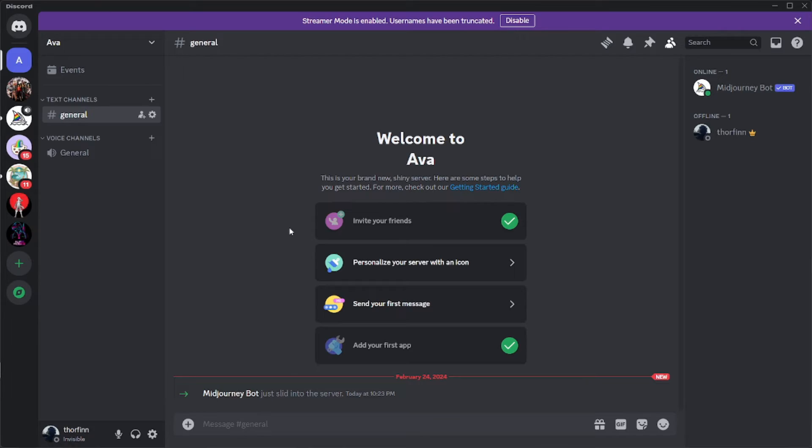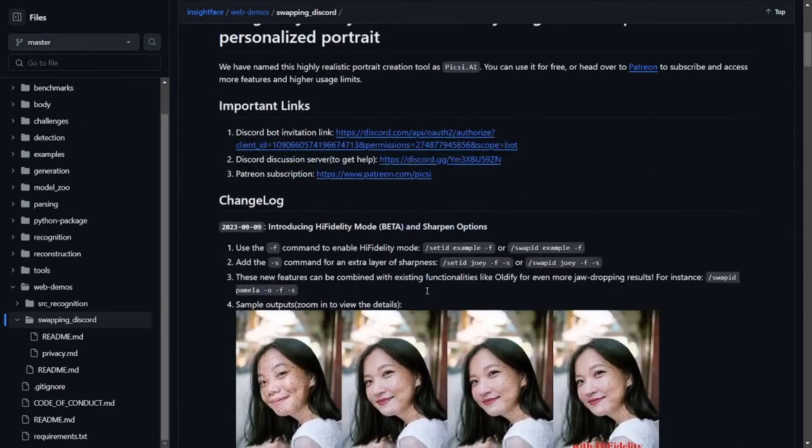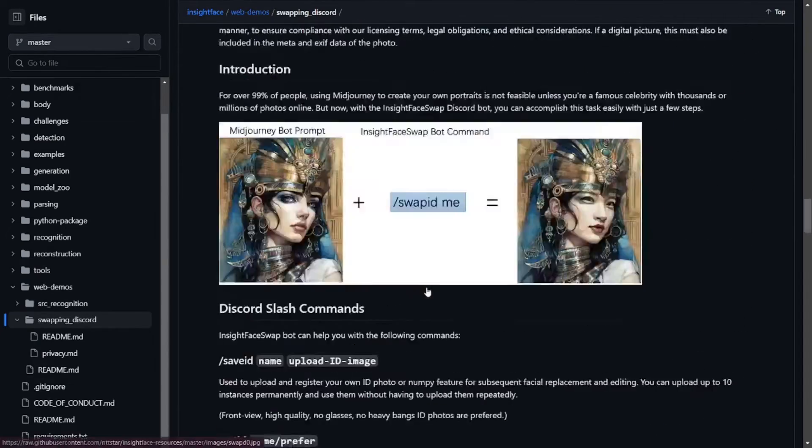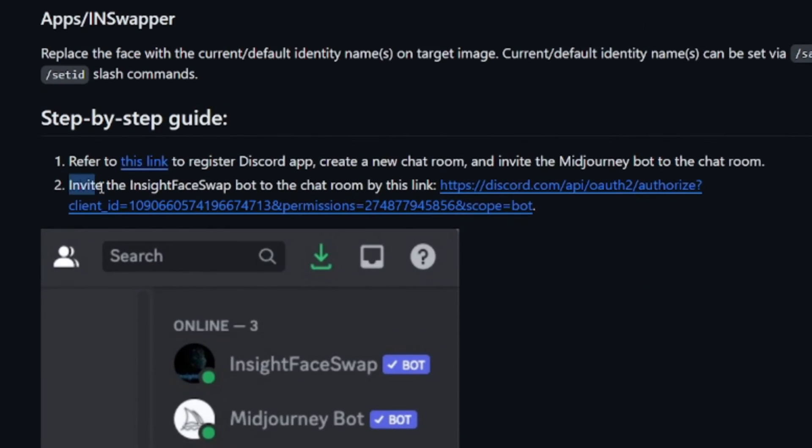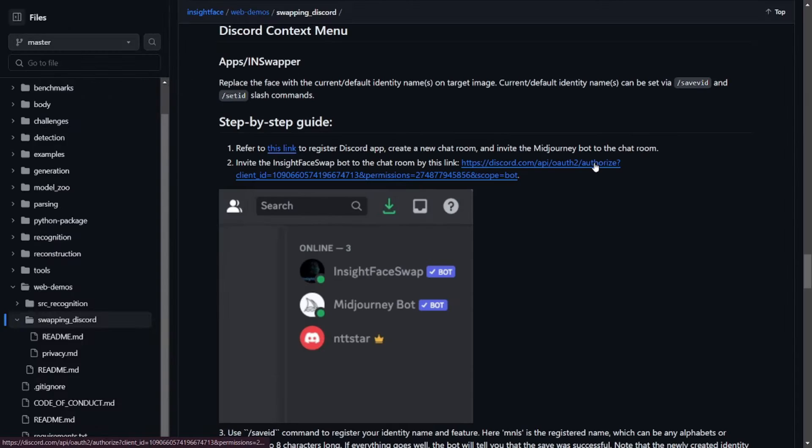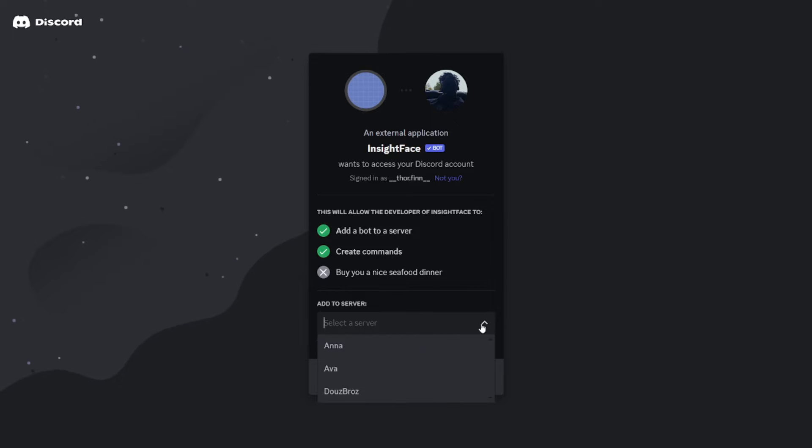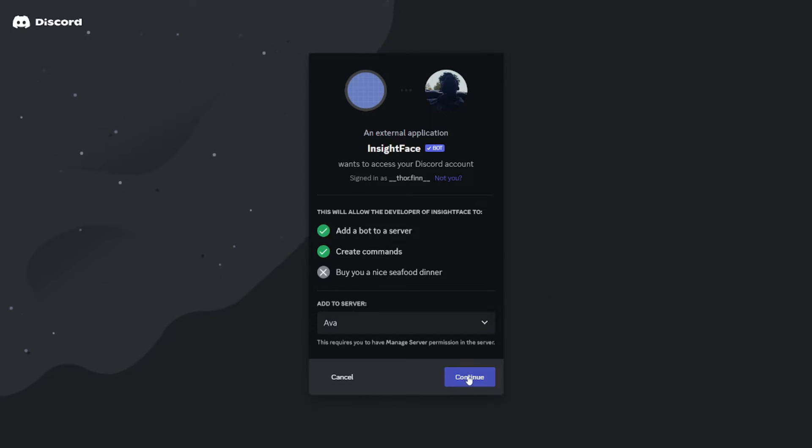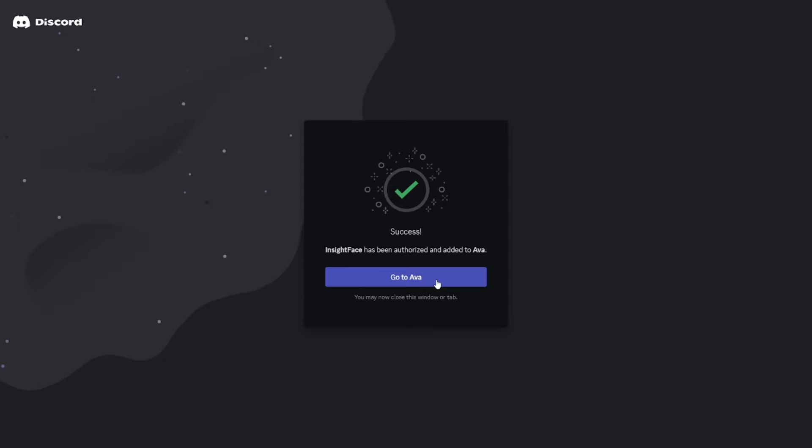So I'll be going to the GitHub. Here on the InsideFace GitHub, if you scroll down, you'll find something like 'invite the InsideFace swap bot to the chat room by this link.' Just click on this link and it will take you to this page where you can select your server, for me it will be Ava, and then continue. Then the bot will be added to your Discord server, and just like that, the InsideFace bot is now added to your server.